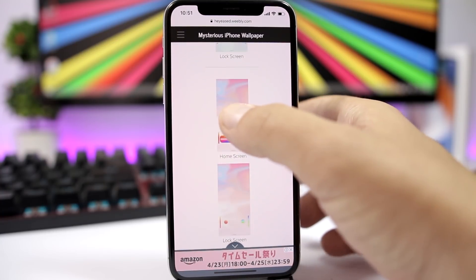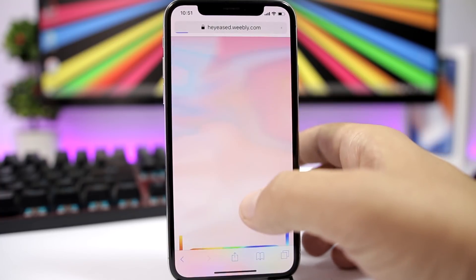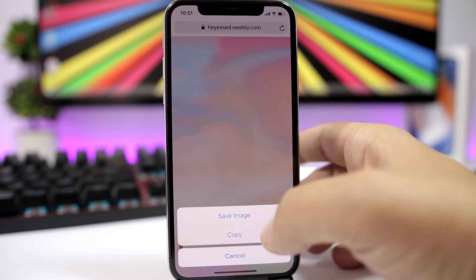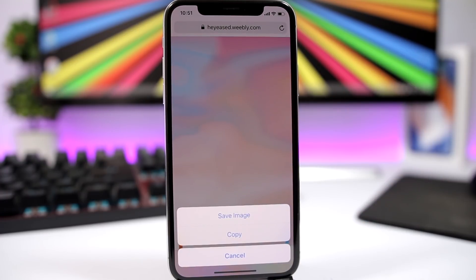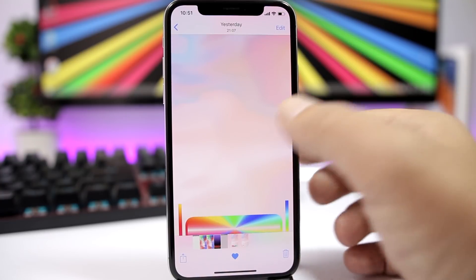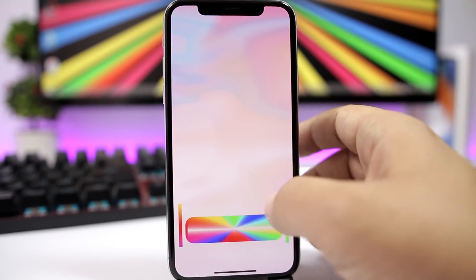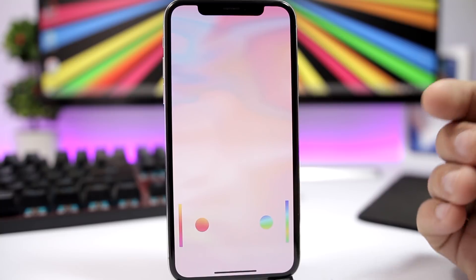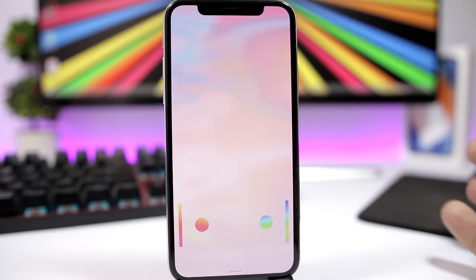To save one of them, all you have to do is tap on it, then tap and hold and save the image to your photo library. Once you have both wallpapers saved, just go ahead and set one as the home screen and set the other one as the lock screen, and you're good to go.